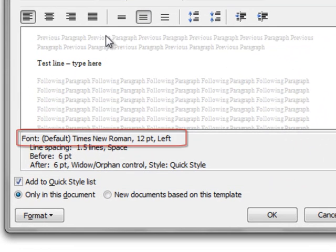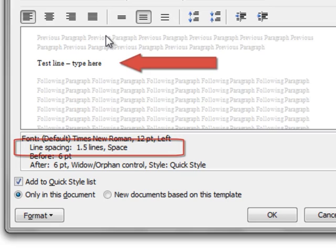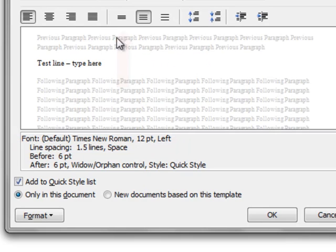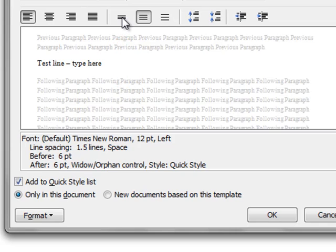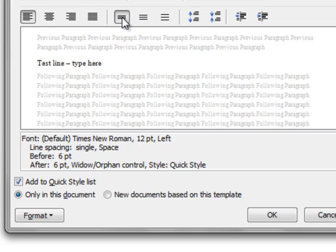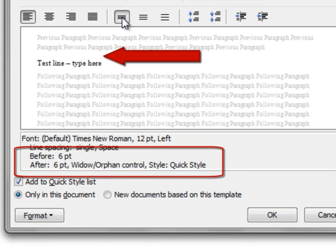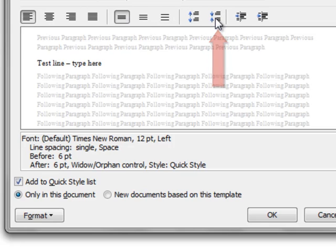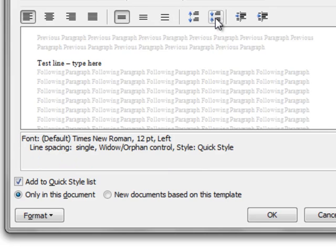It's now changed to Times New Roman 12-point font, but the line spacing has been set to one and a half. I'll use this line spacing button to bring that back to single spacing. You can also see that there is some space before and after the text. I'm going to use this button to decrease that and eliminate it altogether.